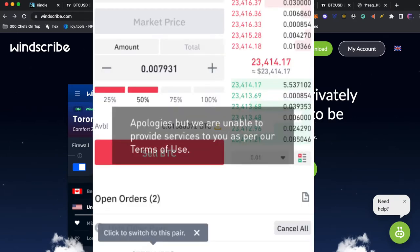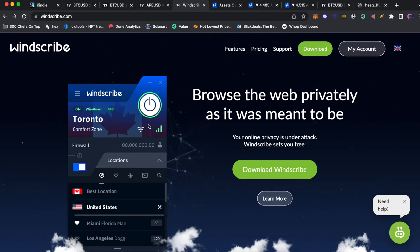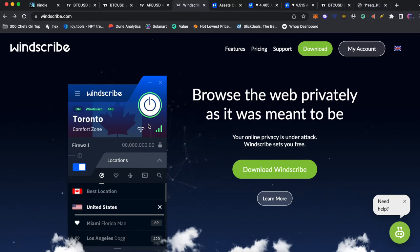I had issues with Binance in the past that they detected my location and I would have to make a new account. So you'll need to use a VPN when you make your account. After that you can trade on your phone or not use a VPN.